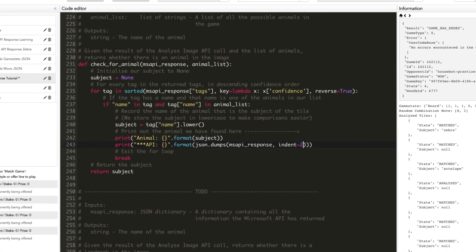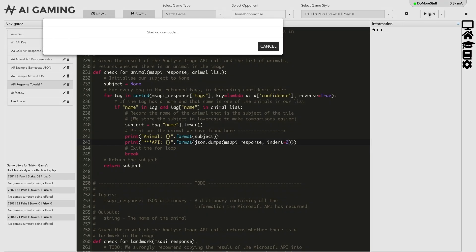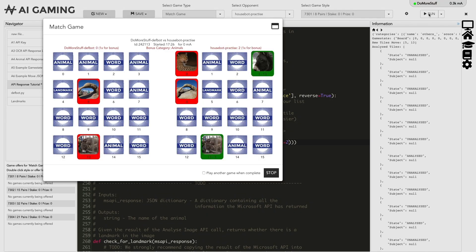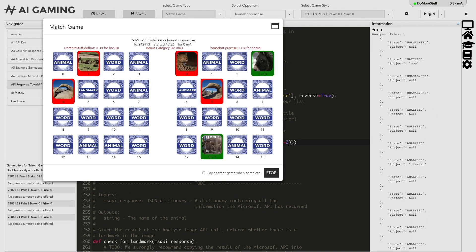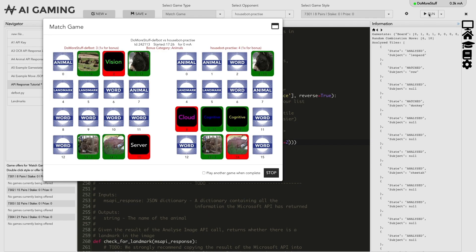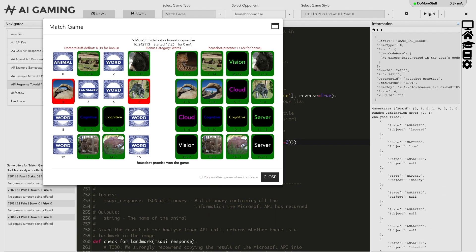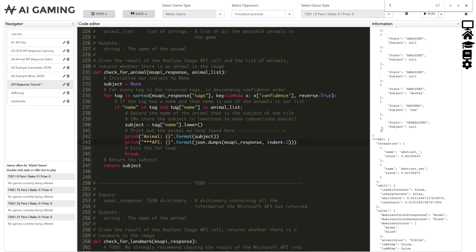Let's run the game again and have a look at the results. Now we can search through the output for star star star API, and we can see all of the information received from the API call.